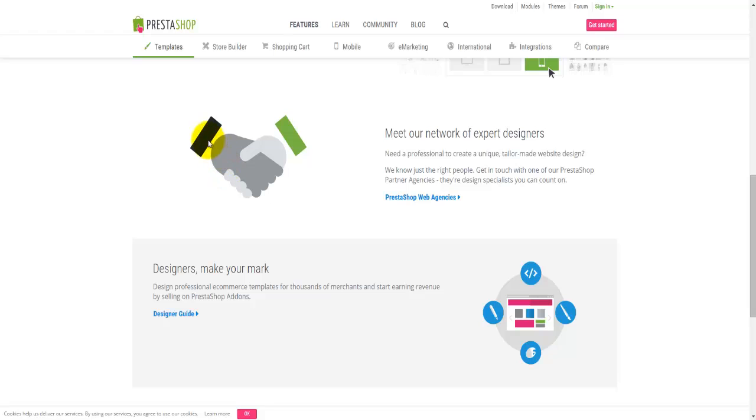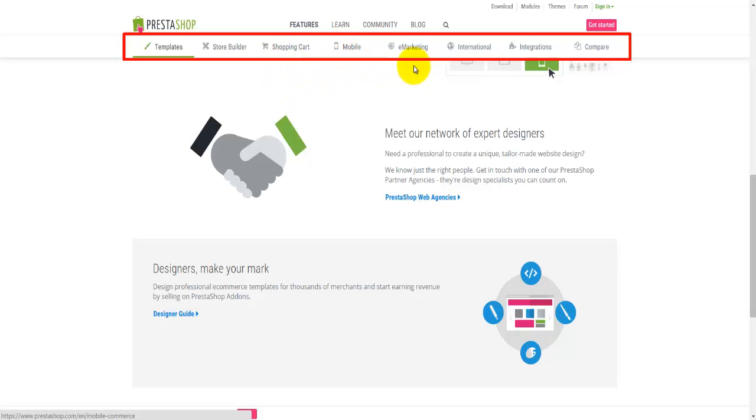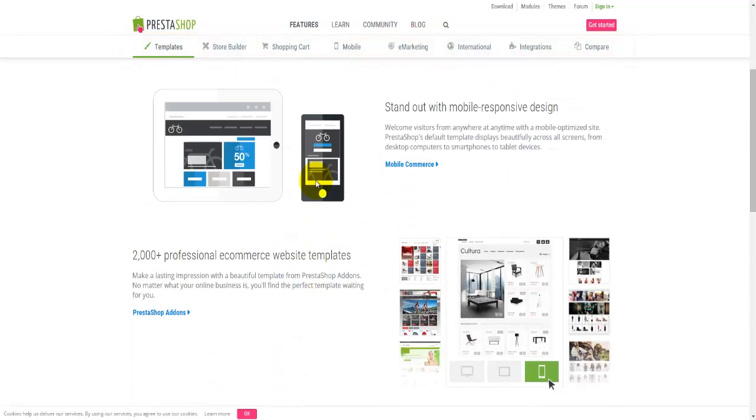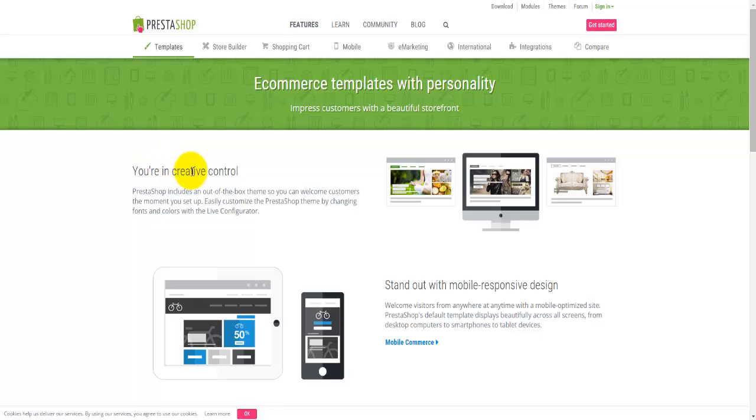Just bear in mind that this is templates. There's also the store builder section, shopping cart, mobile, e-marketing, international, integrations, and compare. These are all the features available within PrestaShop. Once again, I strongly recommend you go ahead and read through all of this.